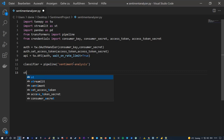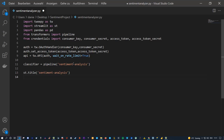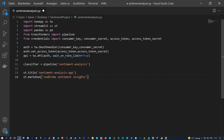Next we specify in our app that we have a title: st.title, and the title of our app is simply 'Sentiment Analysis'. Next we specify a markdown for additional information: st.markdown, and here we say 'This is a real-time Sentiment Insights app.' You can of course write longer text to give more explanation to people using your app.